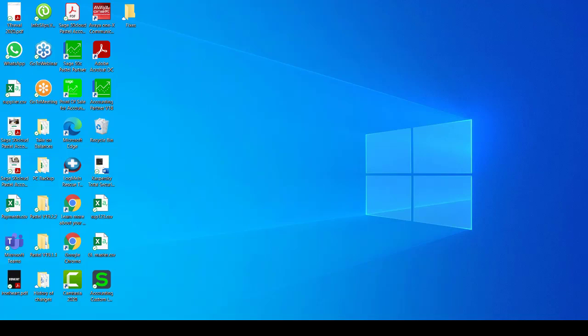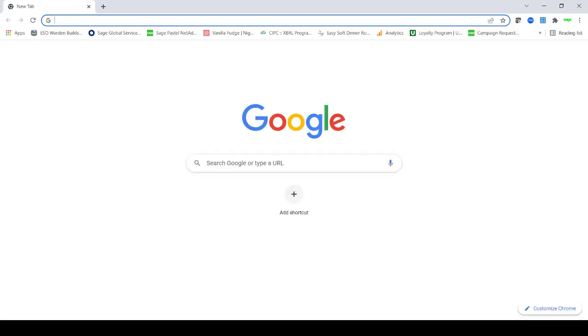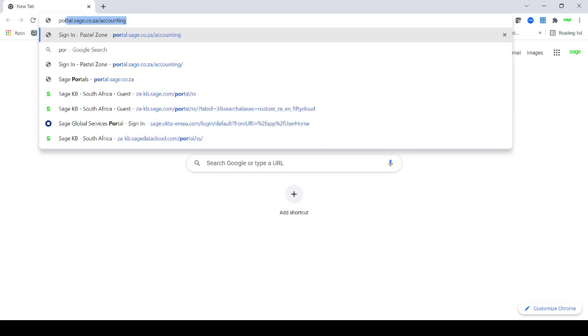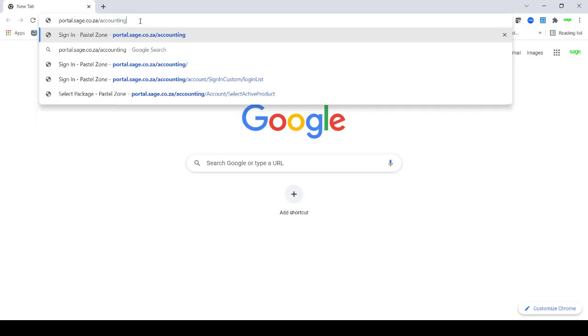Navigate to your web browser. For this demonstration, I shall be using Chrome. Go to portal.sage.co.za slash accounting.